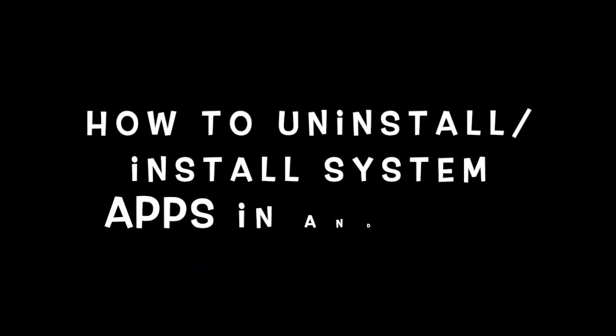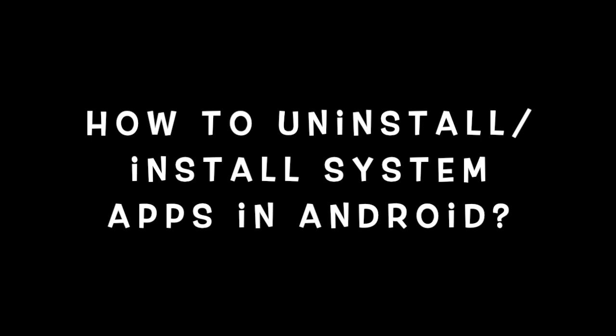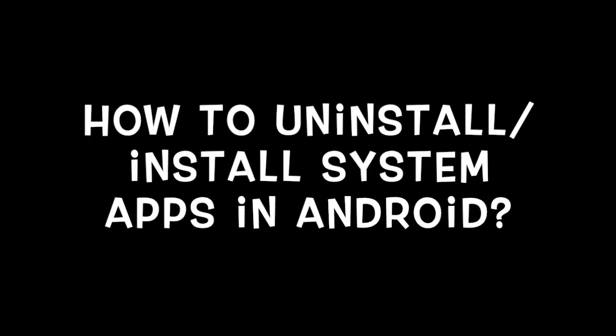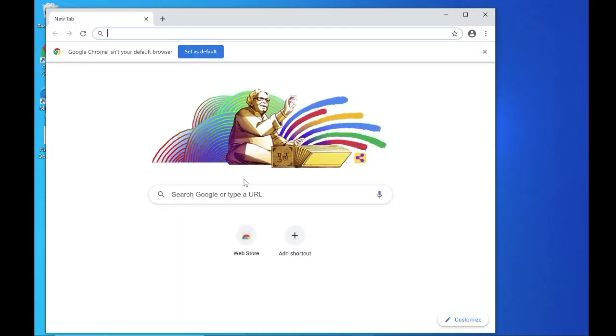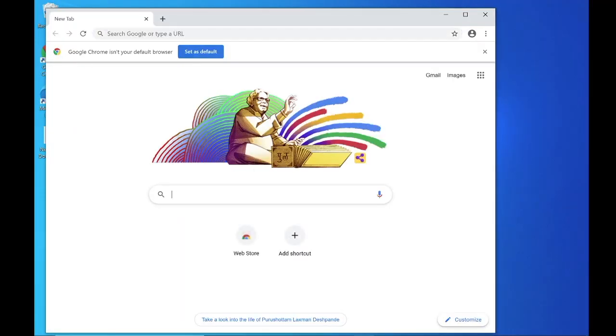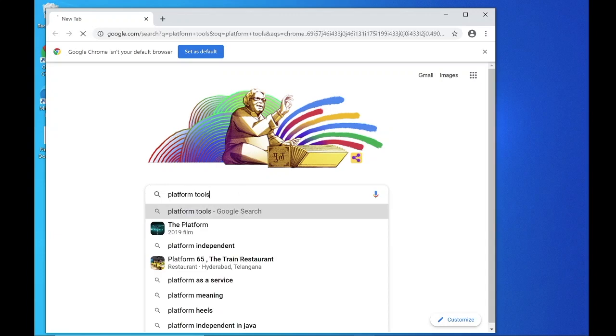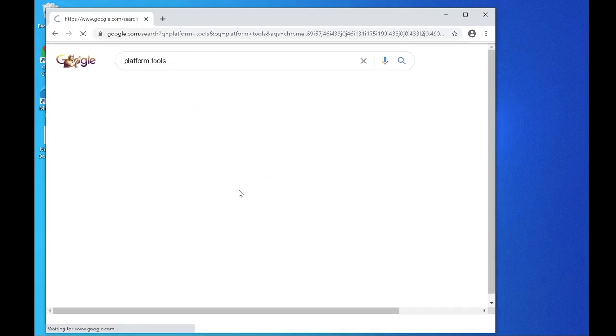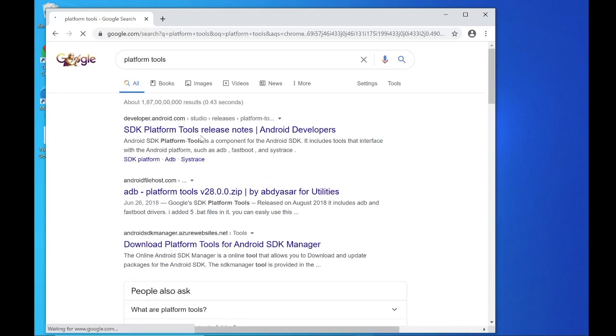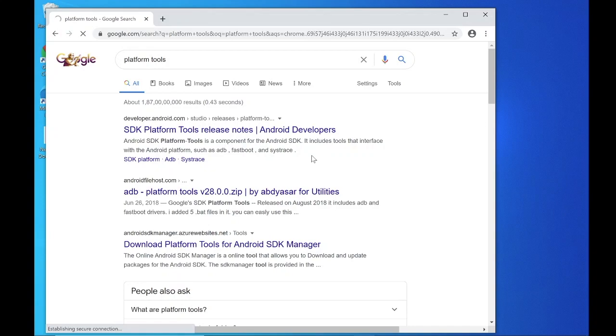How to uninstall or install system apps in Android. Let's start. Open your favorite browser and search for platform tools. Click the link from developer.android.com. Find the links in the description.